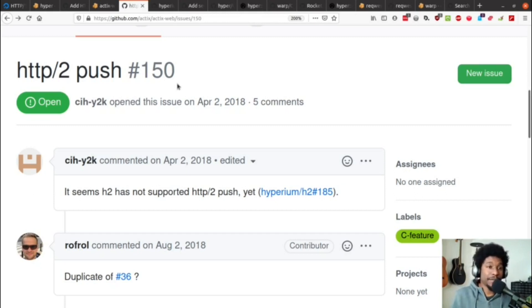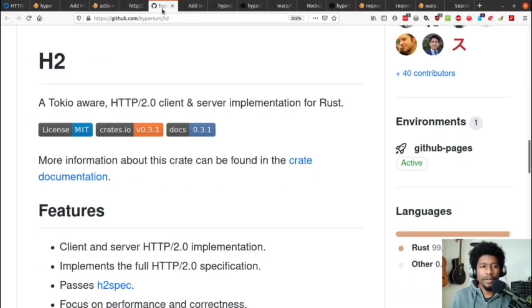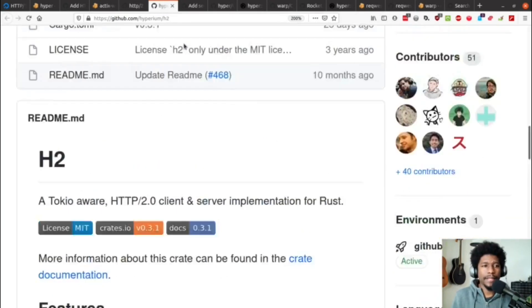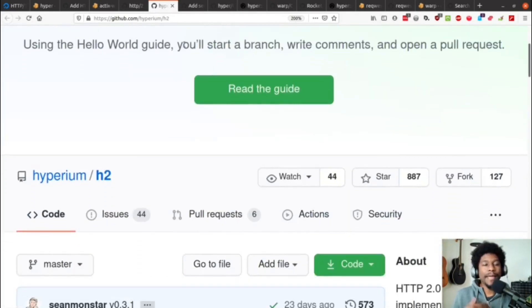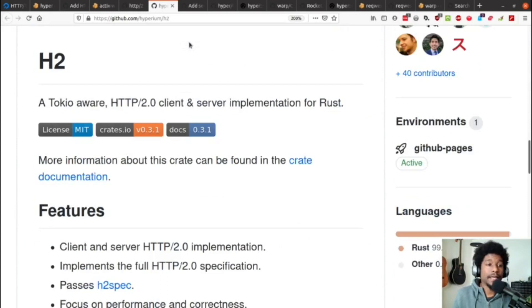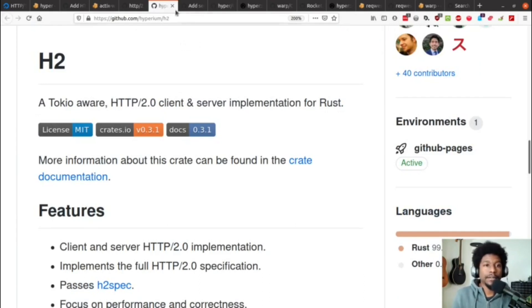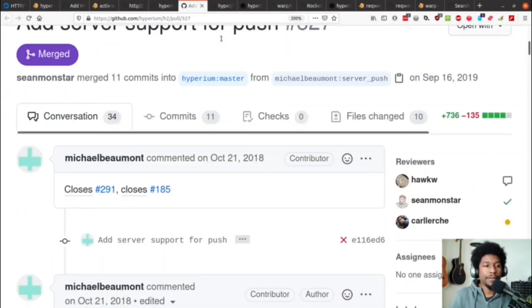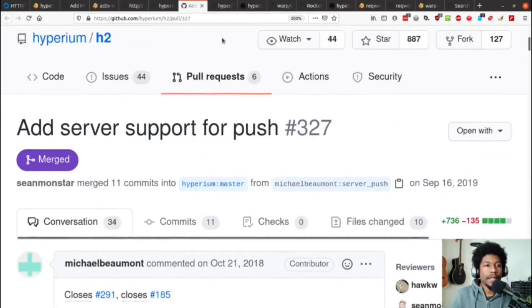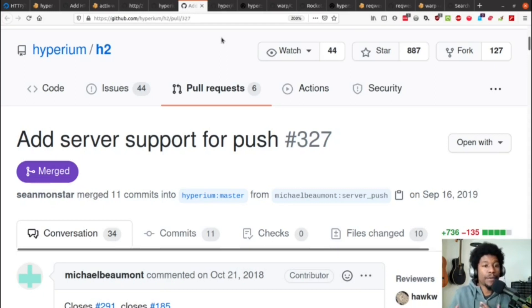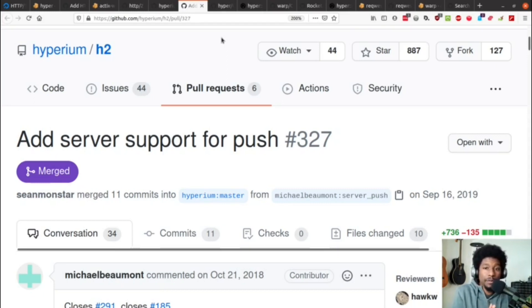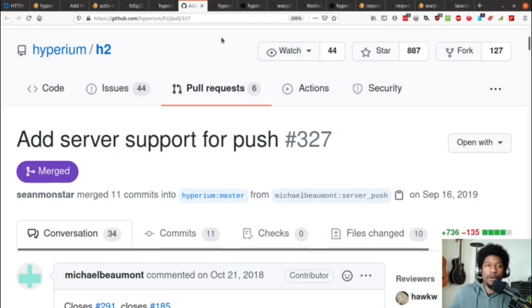It turns out that a lot of libraries, if not all of the Rust ecosystem, more or less, is dependent upon this guy, which is Hyperion H2. And what is it? It's a Tokyo-aware HTTP 2 client and server implementation for Rust. So, recently, and asterisk on the recent, H2 added support for HTTP 2 push. And now, we're just waiting for the web frameworks that are downstream to add their implementations for it, like add all the stuff to use this in their web framework.